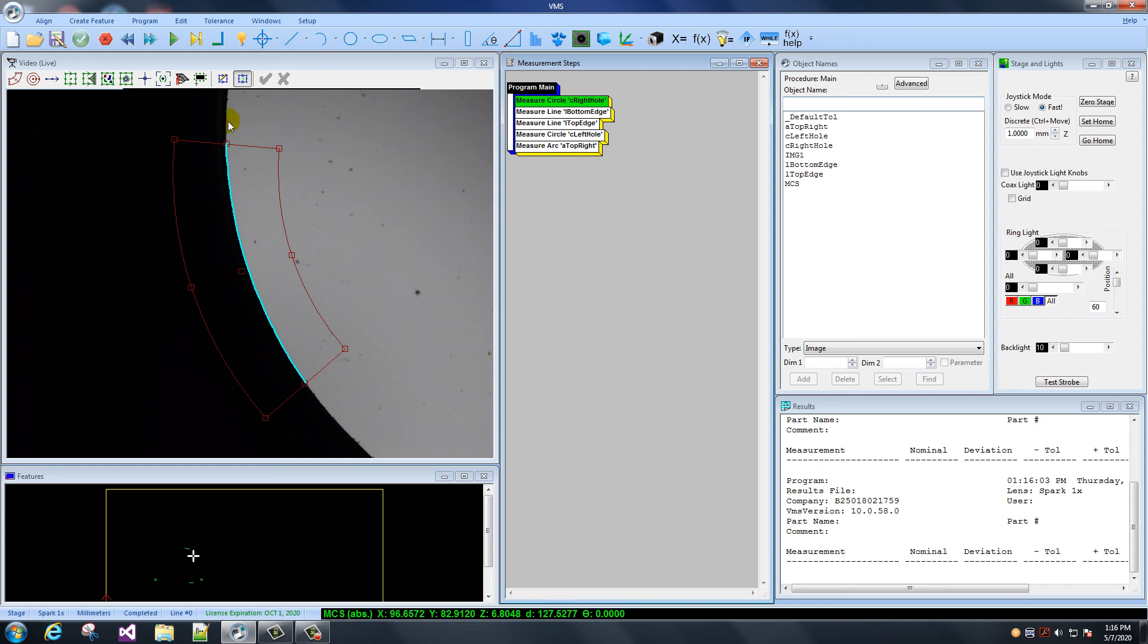And that is basic, ultra-basic measurement. Thank you. Bye.